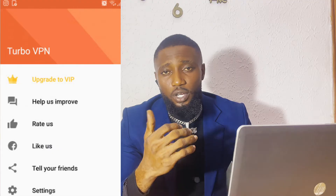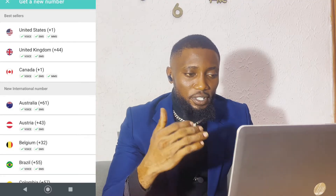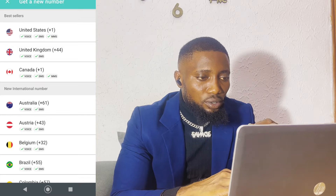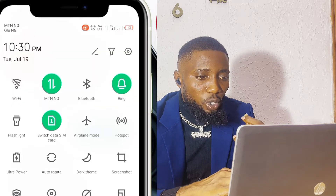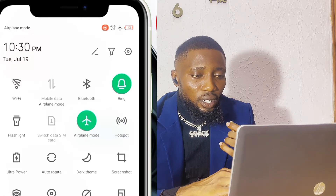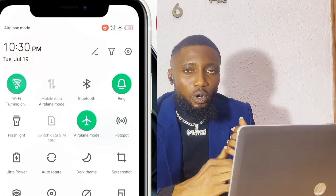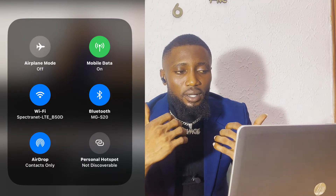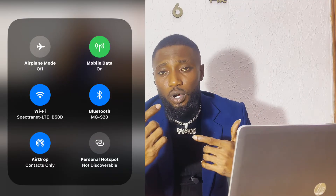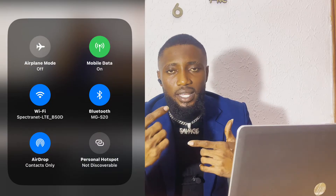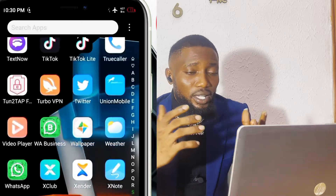If you already have a VPN you are using, you can make use of it. First, turn off the location on your phone, then turn on airplane mode, then connect to a nearby network. If you have another phone, you can put on a hotspot and connect via Wi-Fi, so they won't detect that you're using a local network like Glo, MTN, or any other network.